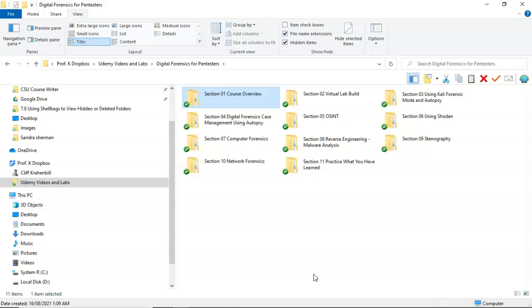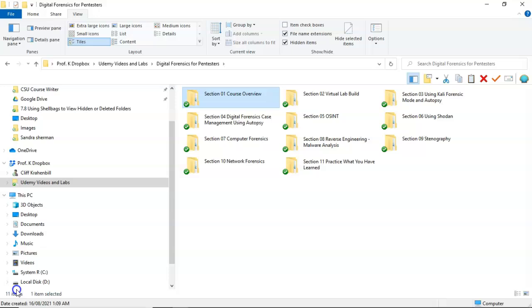Now, even if I delete this folder, that shell bag information will remain up inside of the registry as long as I don't delete it. So you can understand or appreciate that from a digital forensics point of view,